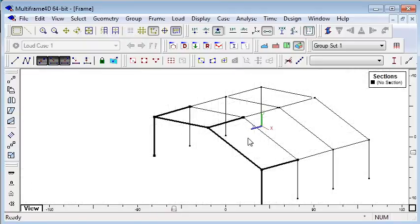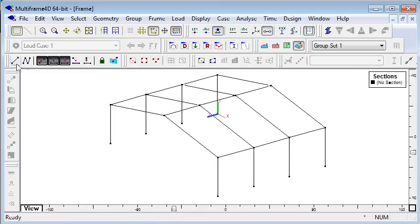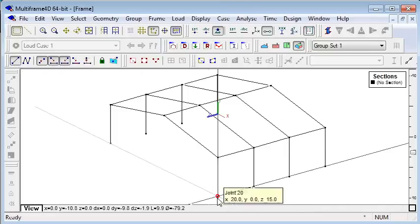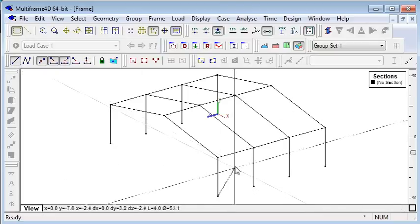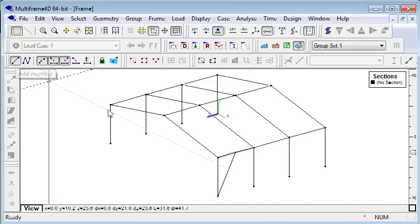While we are drawing in Multiframe, we can automatically connect members together, including bracing. If I sketch from an existing node to the midpoint of a member, the member will automatically be subdivided and the members connected.